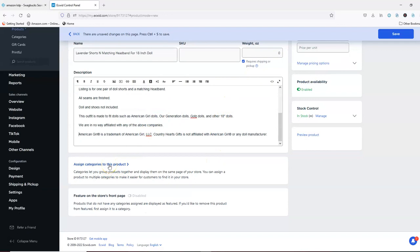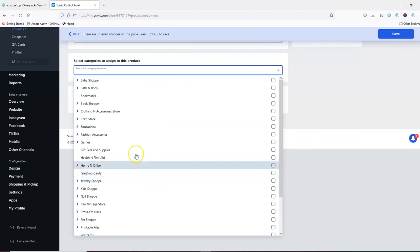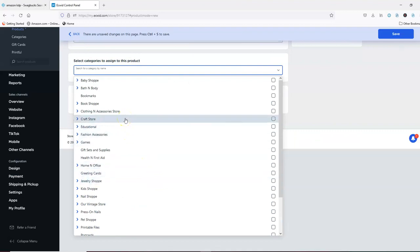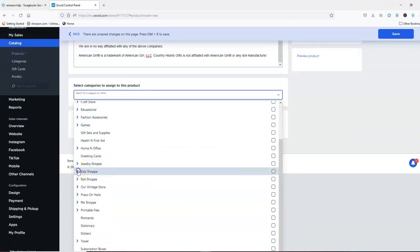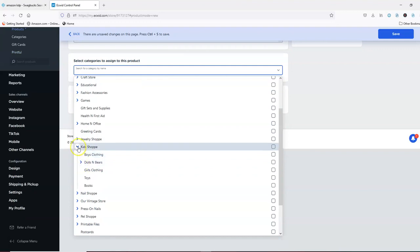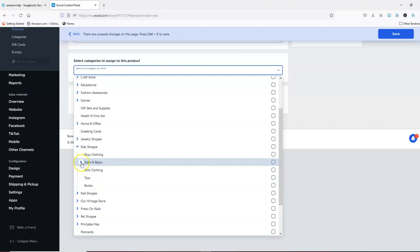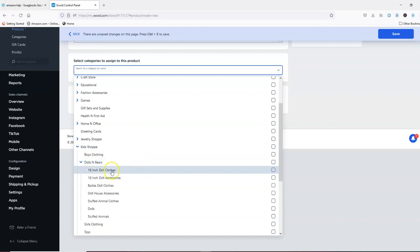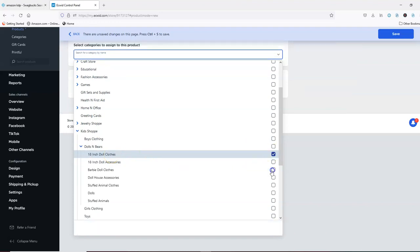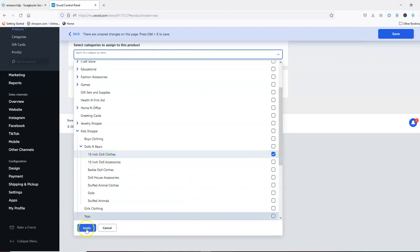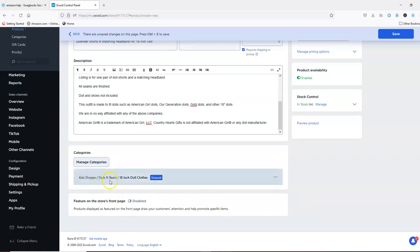Then you're going to assign it to a category. You're going to click where it says 'assign categories to this product.' This one goes into the dolls which is in the kids shop. I clicked on the arrow before kids shop and it shows the categories within it — dolls and bears. I'm going to click on that, then it says '18 inch doll clothes,' so I'm going to put this listing there and click apply. You'll see right here that it's showing you where that item is placed.